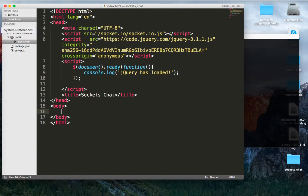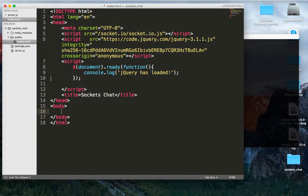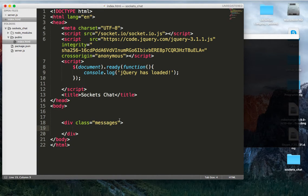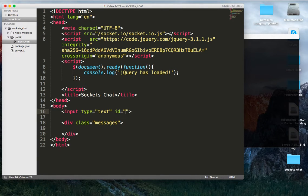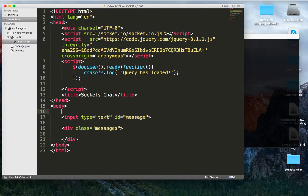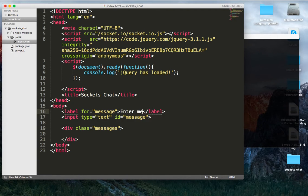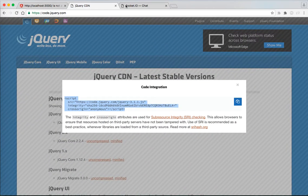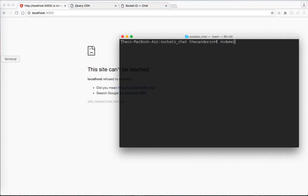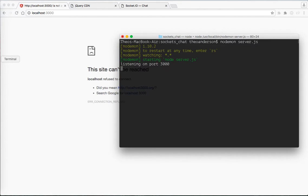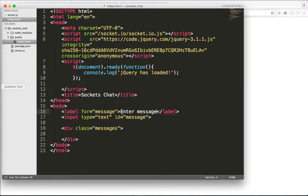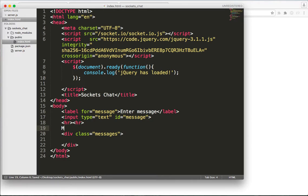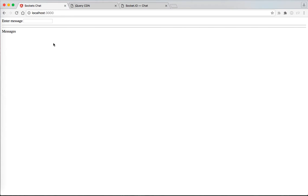So we're just going to create very basic, we're not even going to use bootstrap, we're just going to create a div here with messages, and we're going to have an input type of text with an ID of message, and we're going to have a label for message. We're going to say enter message, and then let's just see what we have right now. Localhost 3000, let me run our server, so we're going to do nodemon server.js. Hopefully we're not getting any errors. There we go, enter message. Cool, and I guess we can do some horizontal rules here, and we'd say messages.